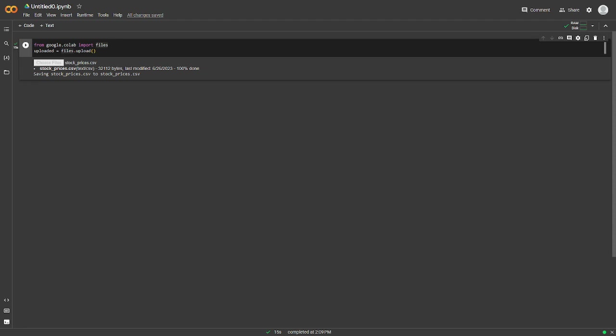Hello everyone, welcome back to another banger video. Today we're going to be doing financial analysis in Python using pandas and numpy. So let's hop right into it.